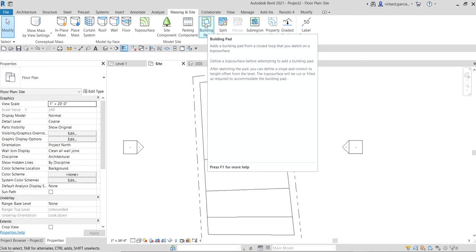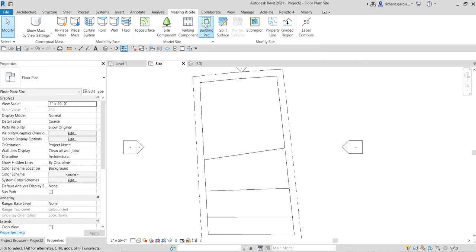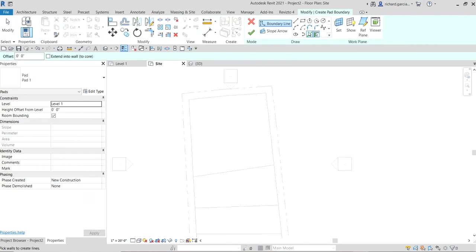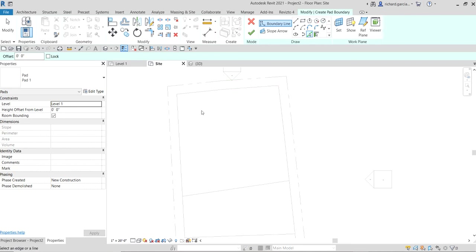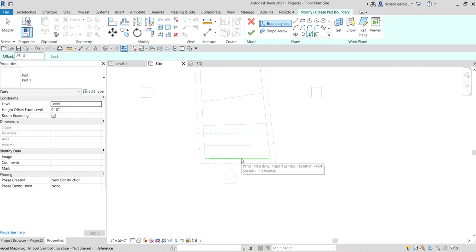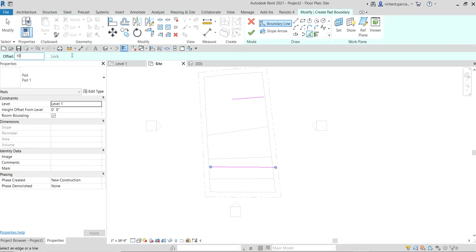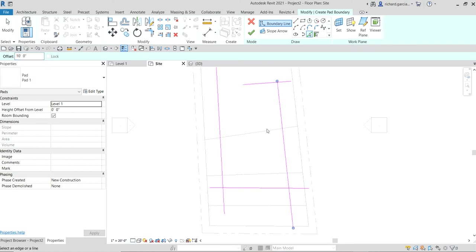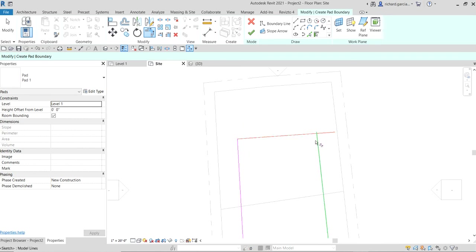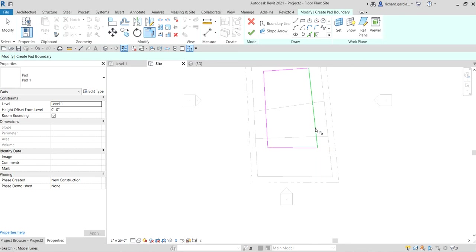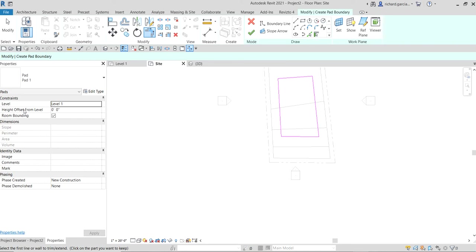The Building Pad tool is in the Massing & Site tab. This is where you define where the building will be placed. I'll use the Pick Lines option and offset the lines — 25 feet on two sides and 10 feet on the others. Then use Trim/Extend to Corner to close the boundary.